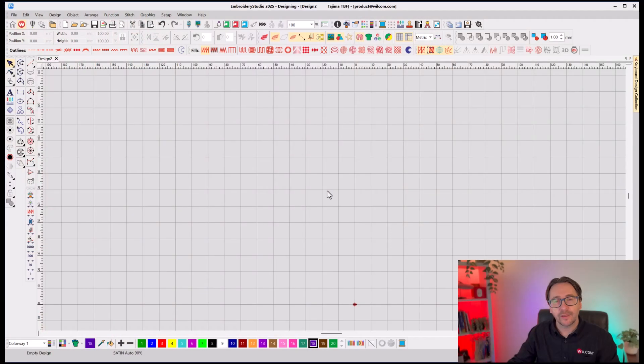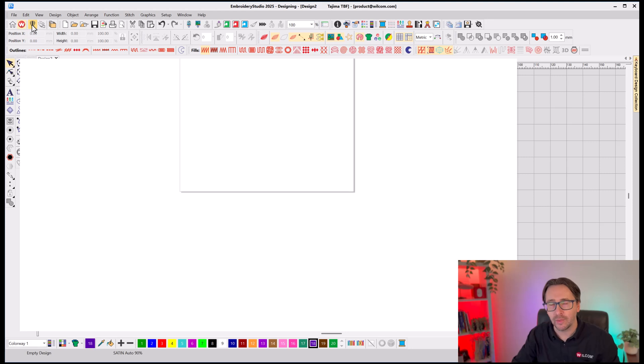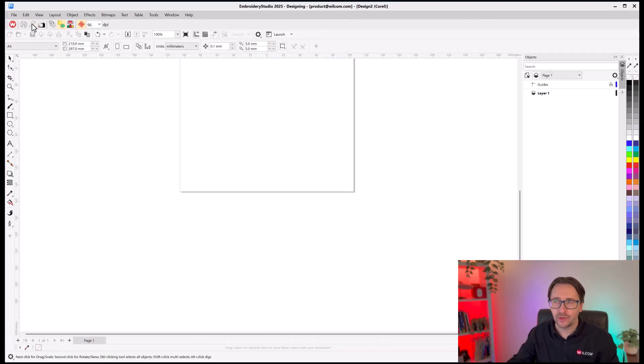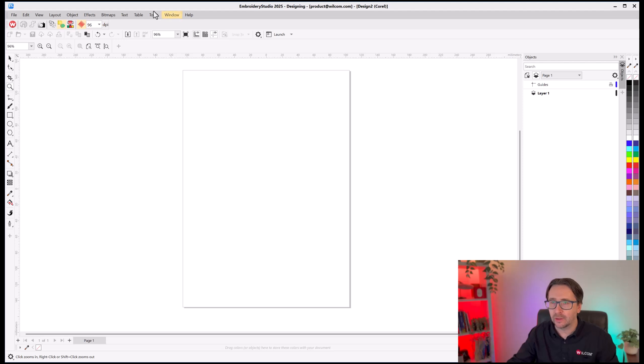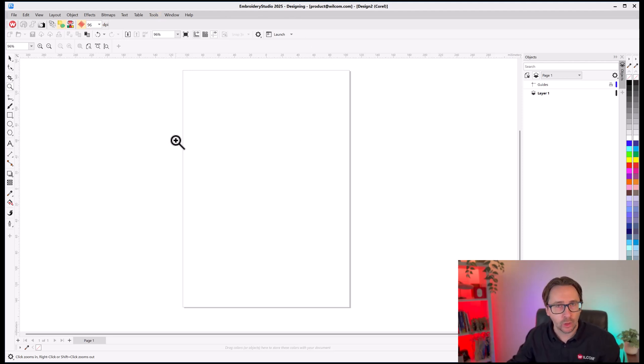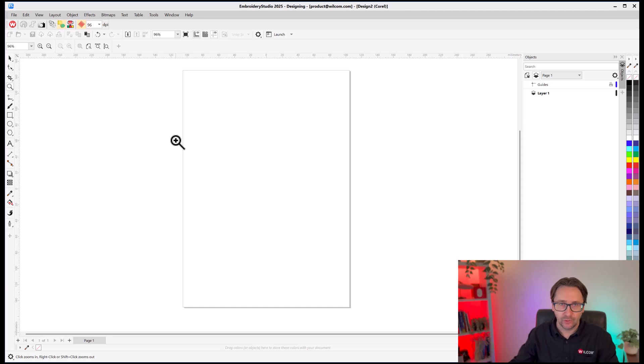Now, the first thing I'm going to do is switch over to the CorelDRAW graphics mode of Wacom Embroidery Studio. Now, as you can see, it hasn't opened up a new window. It's included all the CorelDRAW graphic tools inside your Wacom Embroidery Studio application because it's integrated as a part of that software, making it easier for you to use.